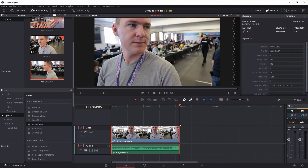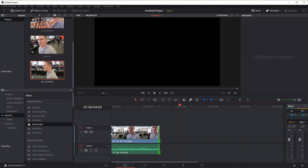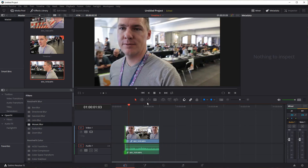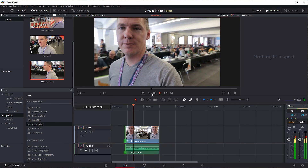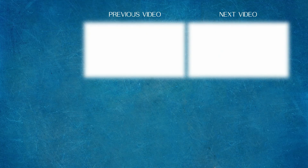That's really it as far as adjusting speed of clips goes. We can still adjust the video clip after edits and it'll still have those same changes applied to it. Thanks for watching, catch you in the next video.